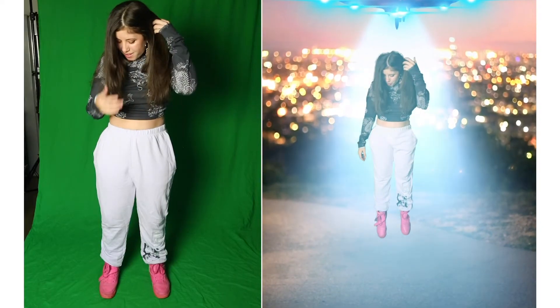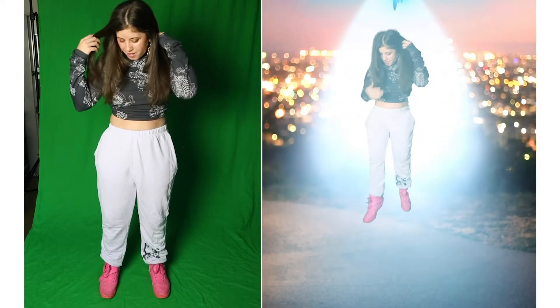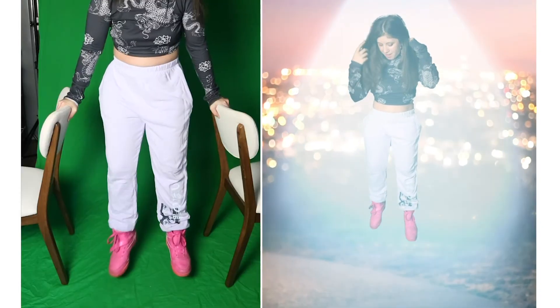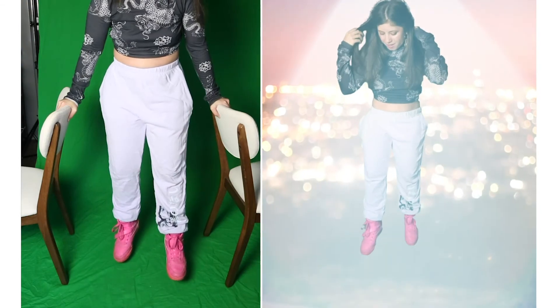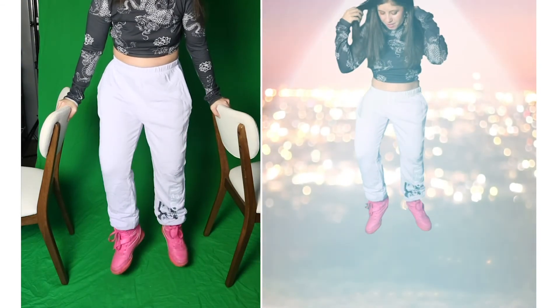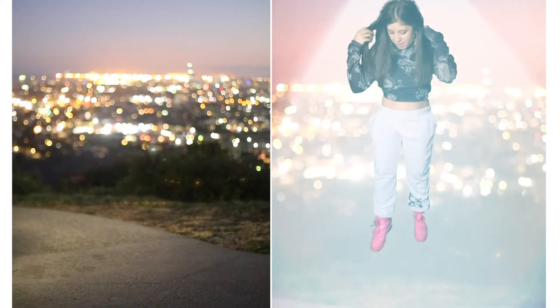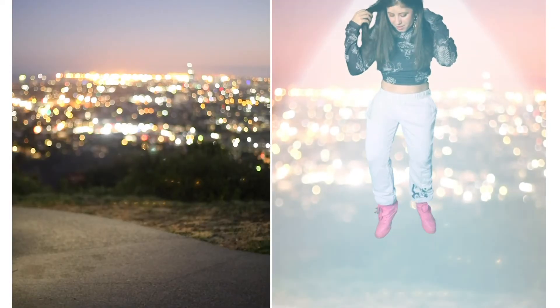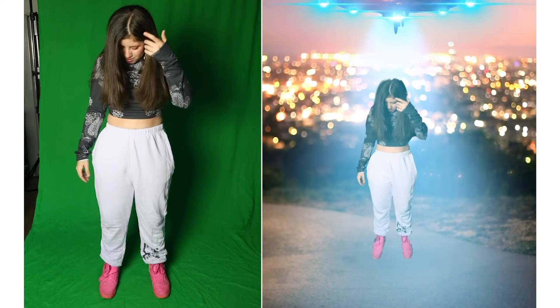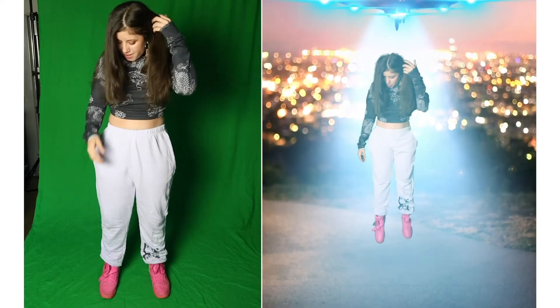For the UFO abduction scene, I used a green screen, used a chair to lift my feet up to make them dangle, and then combined the upper half of my body with the lower half of my body.